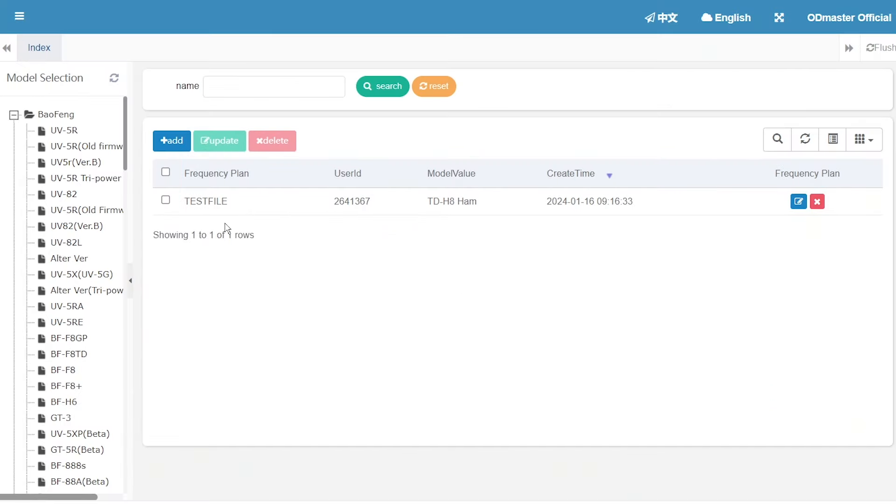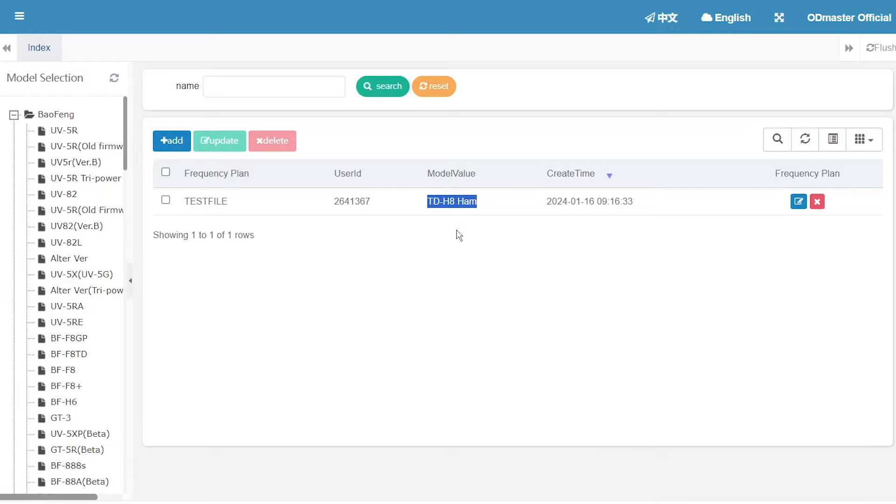I had created a test file. The model is TDH8M. Let's check it.